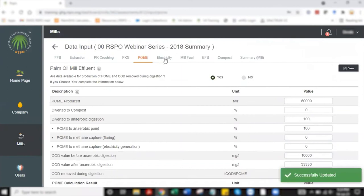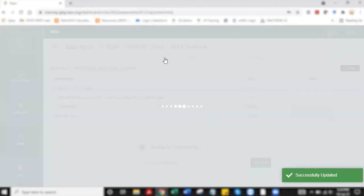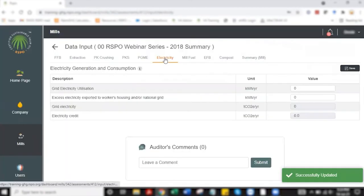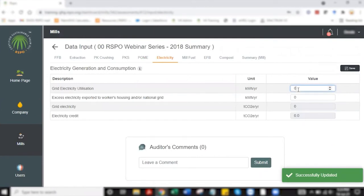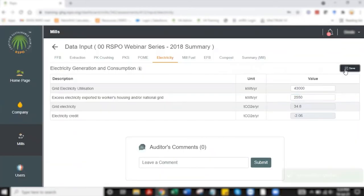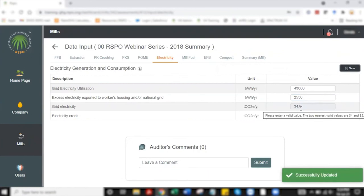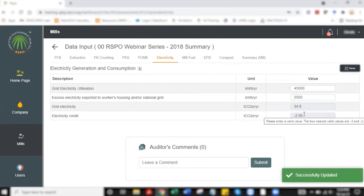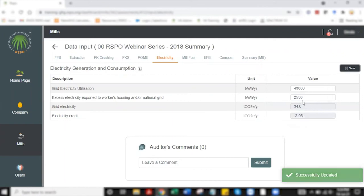Now over here it's the first two rows that users need to key in information. First being the consumption of electricity utilization. I'm picking a random figure. Once I click save, the third and the fourth figure is an auto-calculated cell to show what's the emission resulting from electricity utilization and the excess electricity.